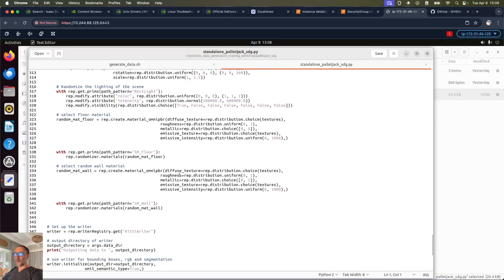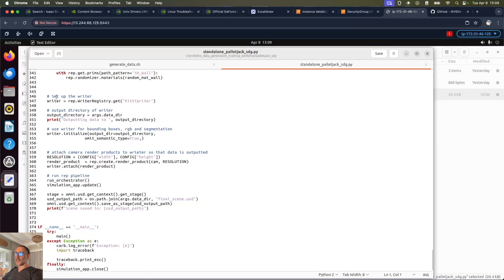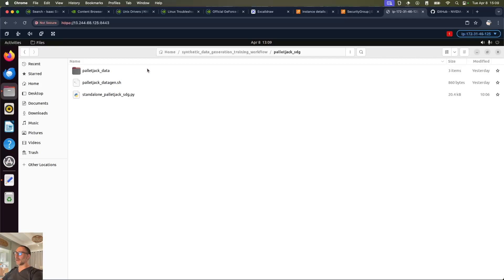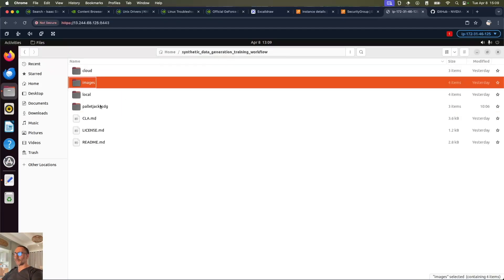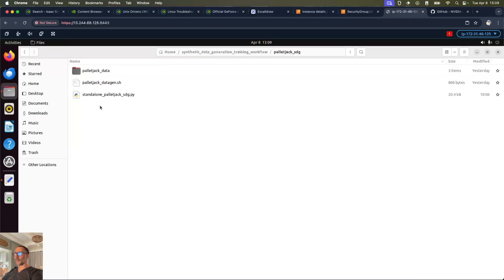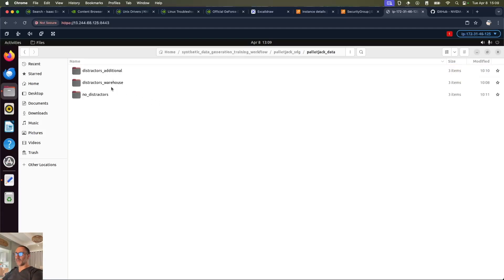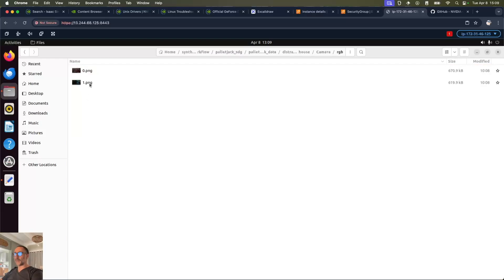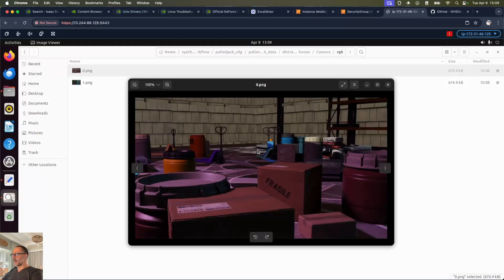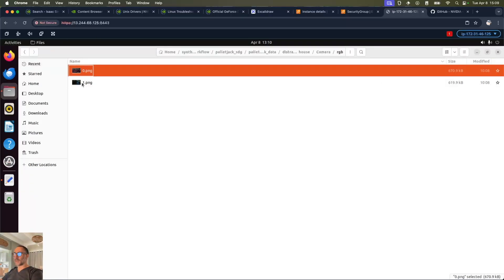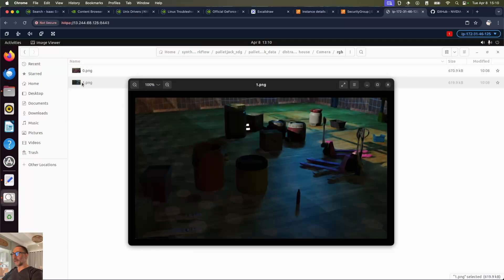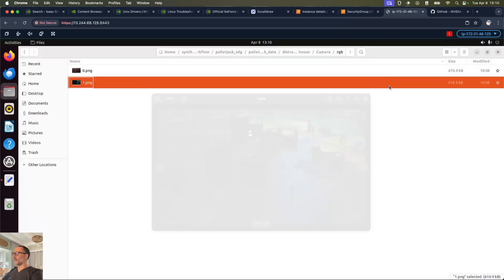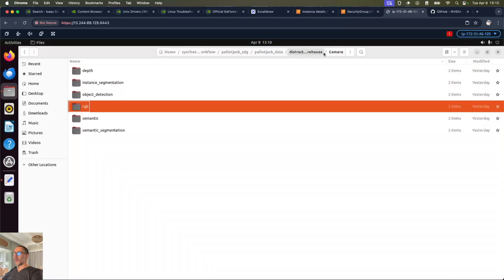Then what it does is it sets up the writer - it gets a Replicator writer that's going to output multiple files. If we go to synthetic data generation, we got pallet_jack_data and then we see we've got the three folders. Let's look at the one with the distractors in it. We open up camera and we should have two files there because I just had it write two. If we go to RGB and we open up this PNG, we can see that's one of the perspectives of the camera and one of the sets of all the objects that have been placed there. Let's look at the second one - should be completely different, totally different floor, different objects laying around.